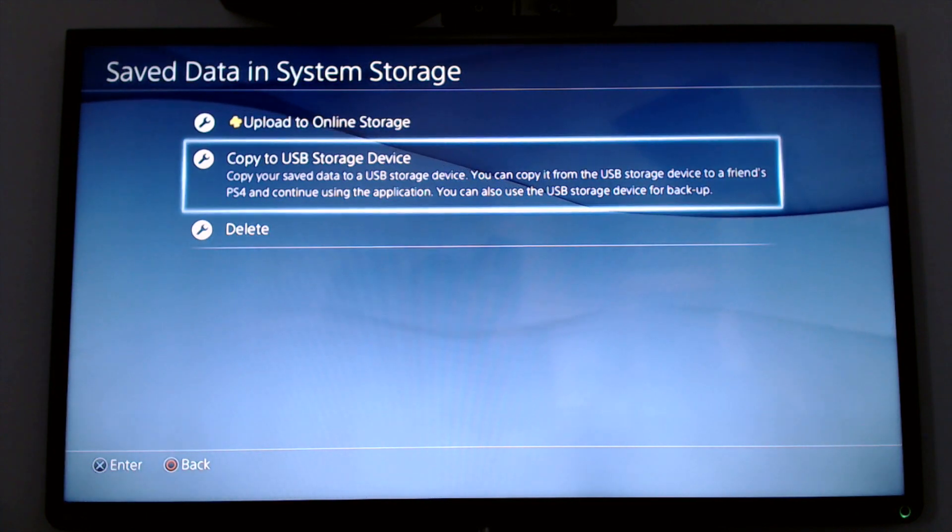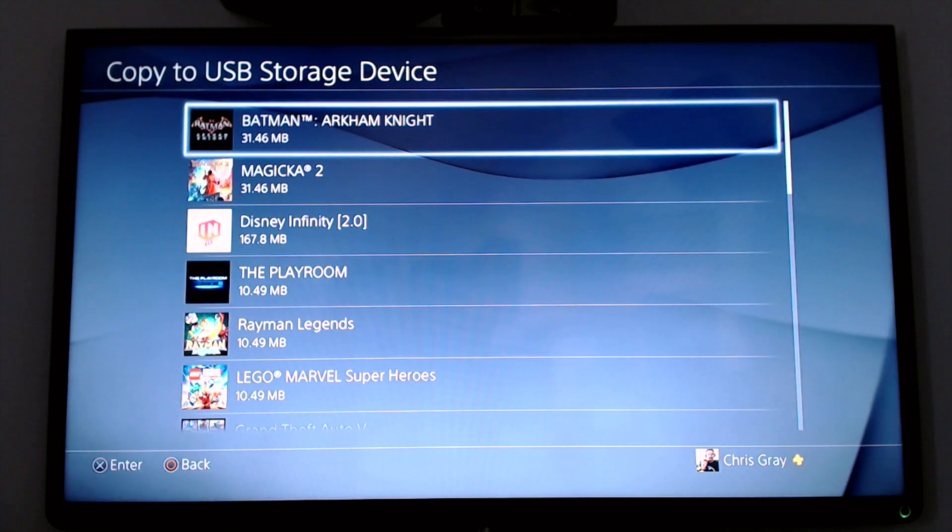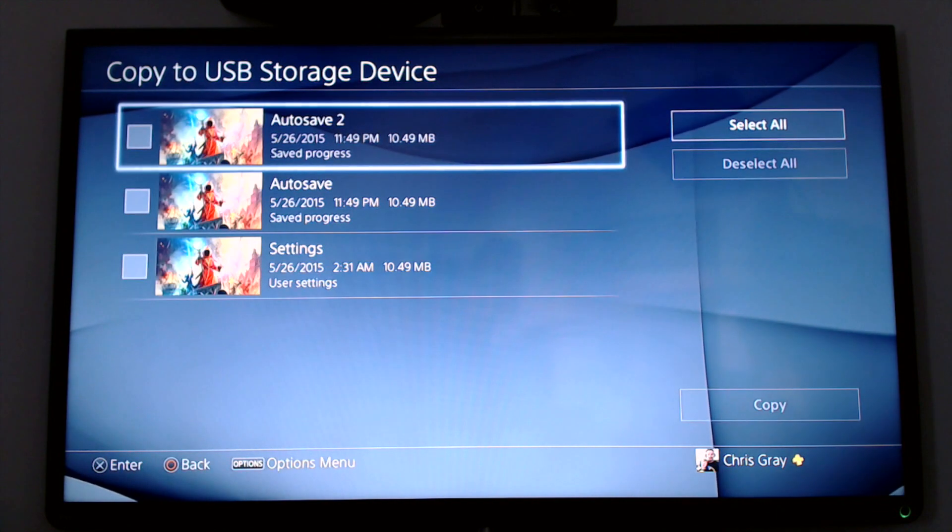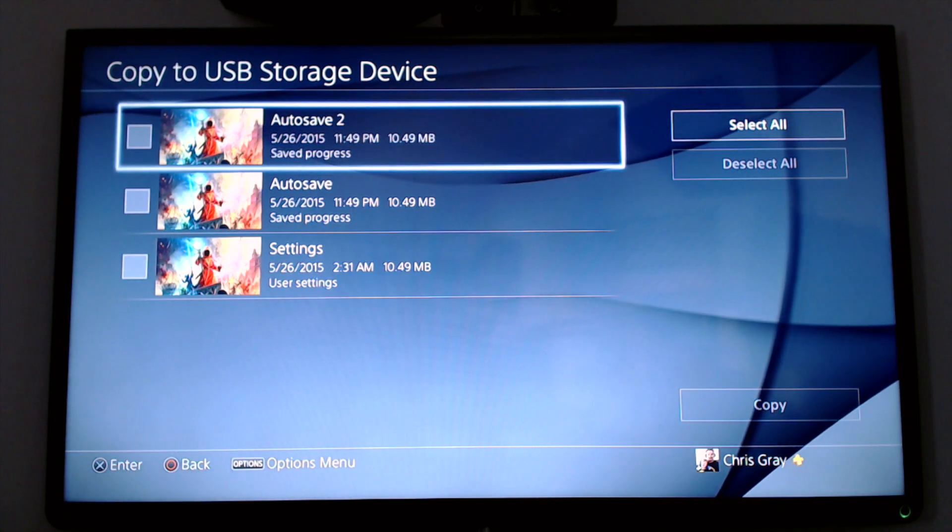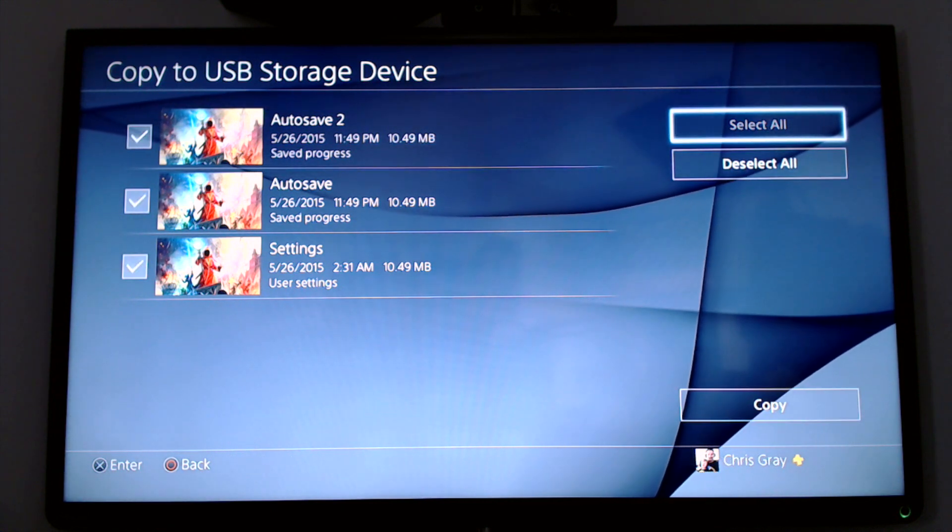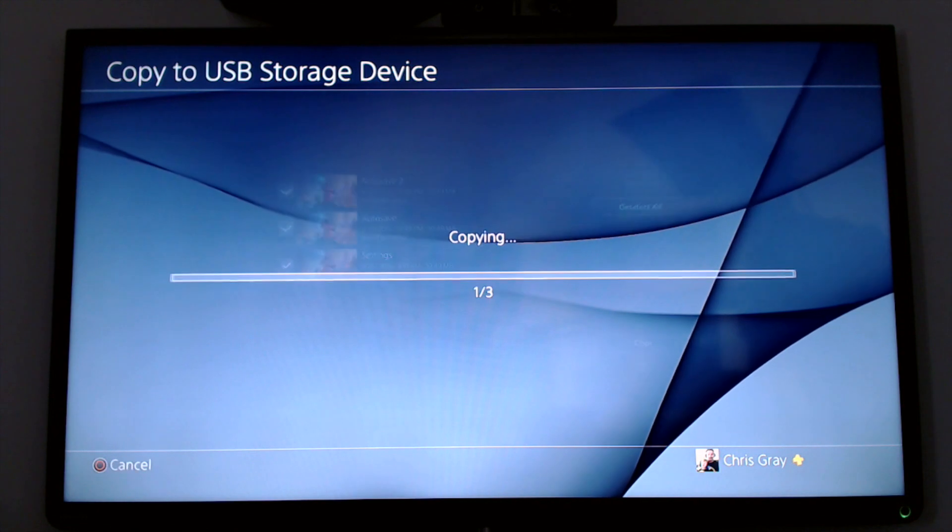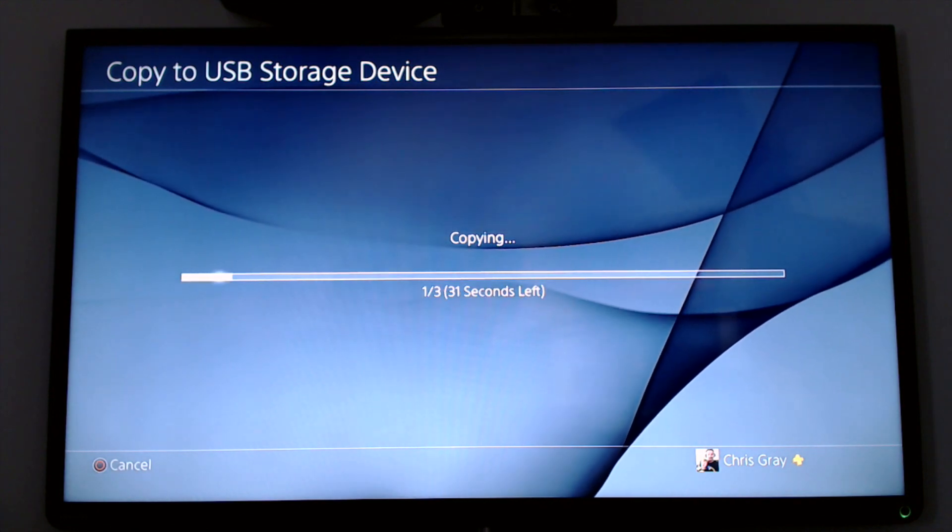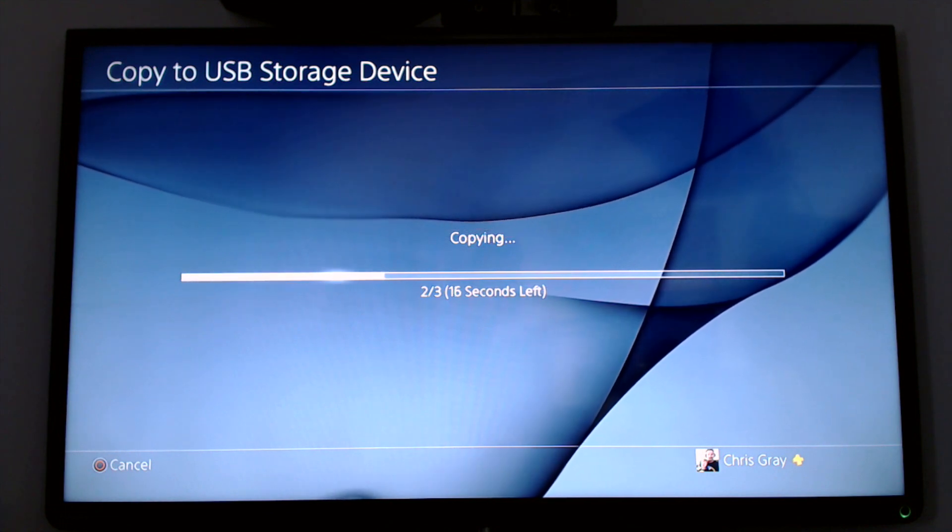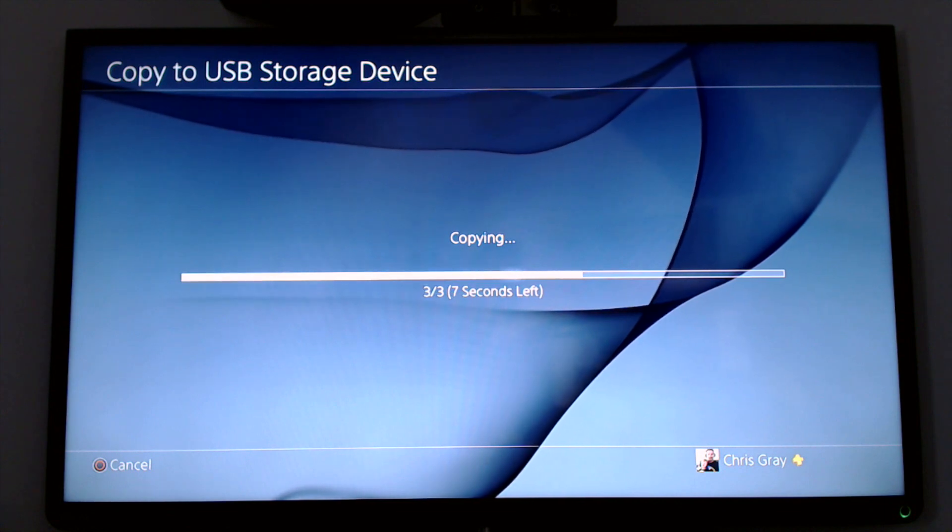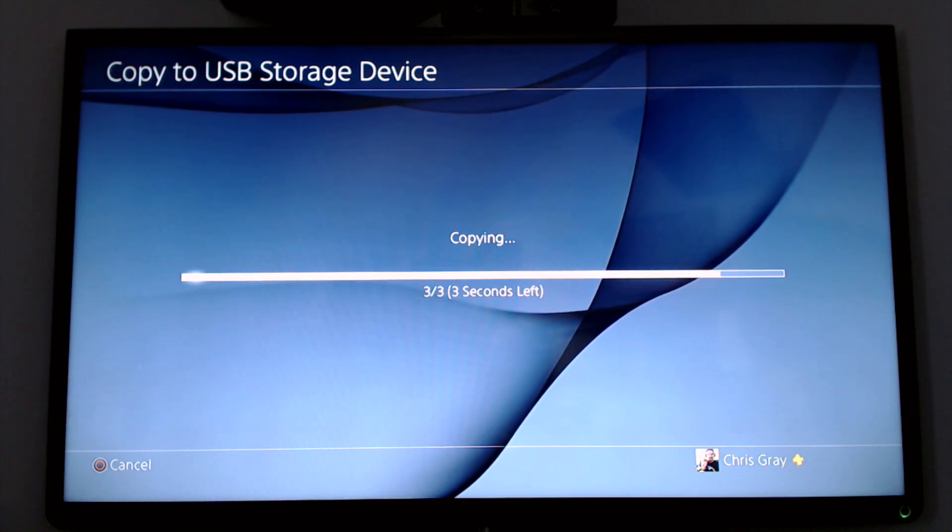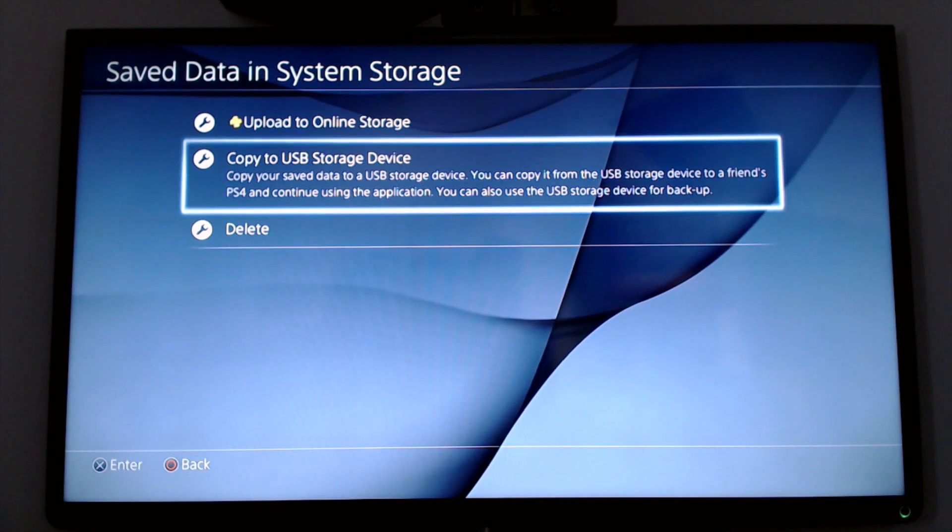Unfortunately, it looks like you have to do it for each save manually. So let's do Magicka 2. I will select that. And I will select all of them. Now I can select all of them by just scrolling over to the right, highlighting Select All, and then scrolling down to Copy. And as you can see, it takes a couple of seconds to do it. Bam. Now you're saved.